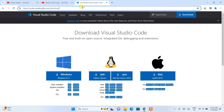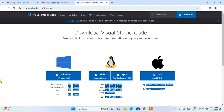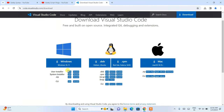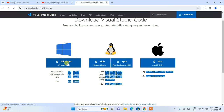I'm going to put this link right in our description so you can directly use it to land on this site. Here you can see that Visual Studio Code is available for Windows, Mac OS, and Linux. I am going to use it for Windows, so I'm going to click on Windows.